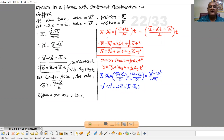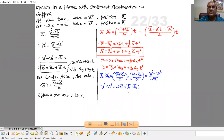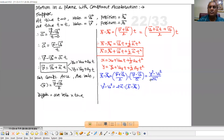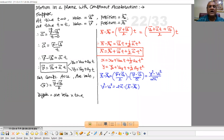Now we have the equation r minus r0 equal to v plus v0 by 2 into time t. From this we can write time t equals v minus v0 by a. Replacing time t by v minus v0 by a, we get v plus v0 into v minus v0, which equals v squared minus v0 squared, upon 2a. So the final equation is v squared minus v0 squared equal to 2a into r minus r0.